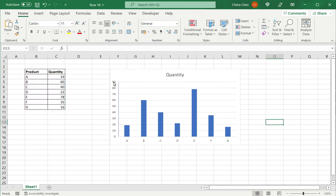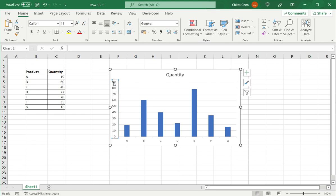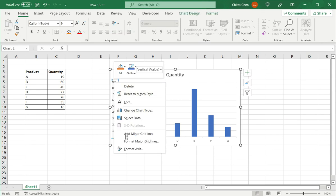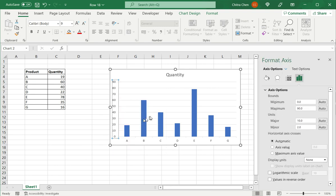Now, here I am going to change the range of values in the Y axis. So, I select the axis, right click, and from the context menu, I choose the format axis option.